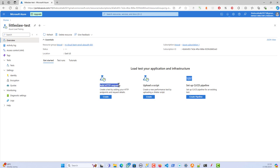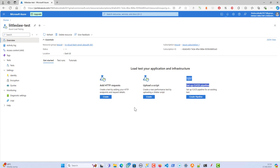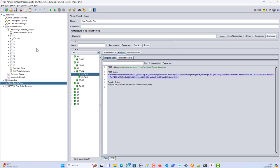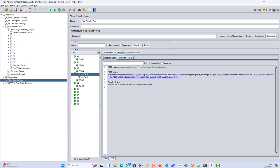With no further delays, let's get into the video. We have three options: one is to add an HTTP request, the second is to upload a script, and the third is to set up a CI/CD pipeline. This also doesn't only support HTTP — JMeter even supports Locust, which we'll cover in upcoming videos. For now I'll show you how to upload a JMeter script and run the test.